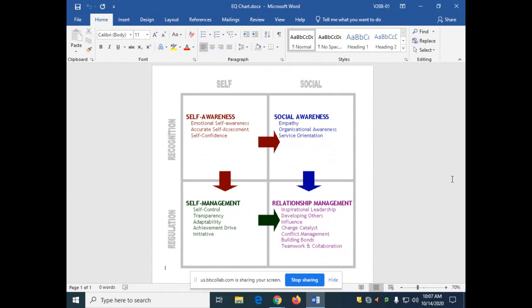It always starts up here with the self. The most important thing to do about our emotions is to have self-awareness. Being able to identify the exact emotion that you're feeling in the moment will help you to have complete self-awareness. Being self-aware means that you accurately assess how you're feeling in the moment.